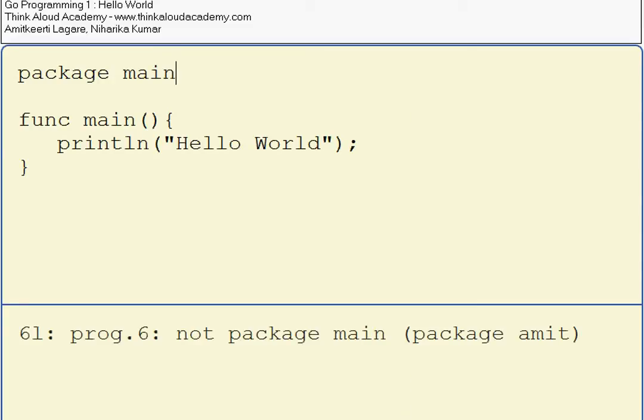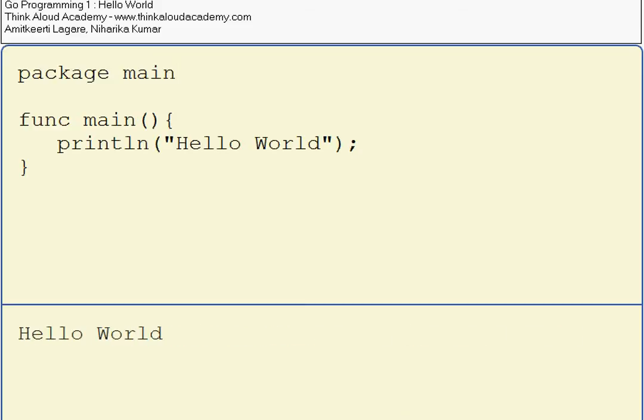Let me try to run again. It prints Hello World.